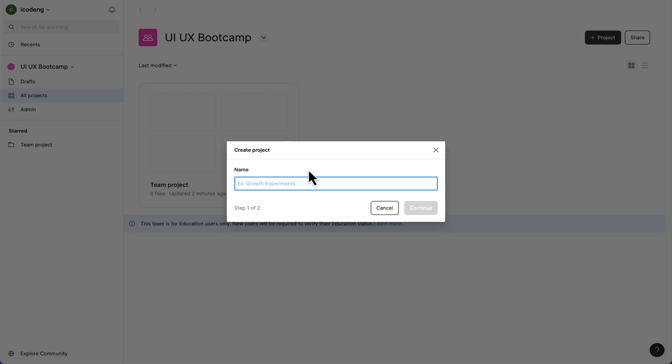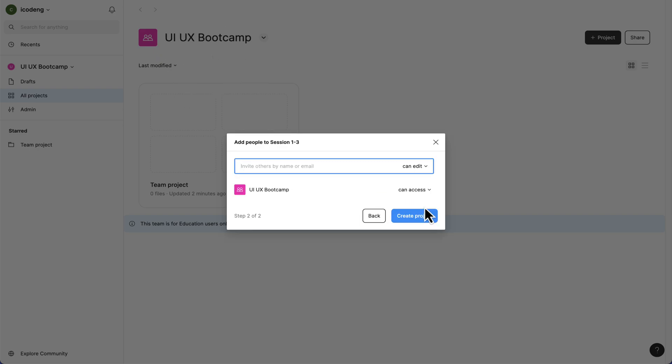Let's say the name of our project - for this bootcamp, we have 10 chapters. I'm going to say this is going to be session 1-3. This is going to be like a folder inside this particular team.